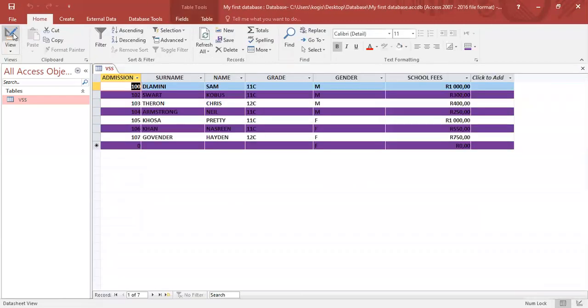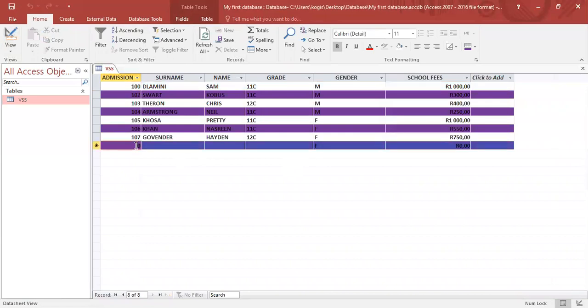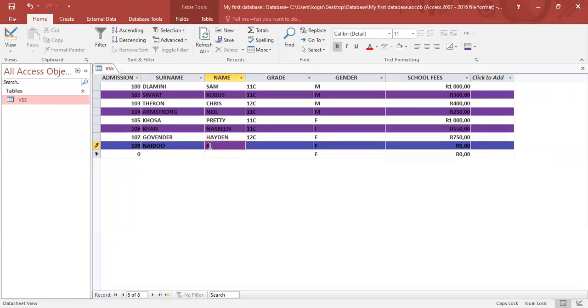Go into data sheet view. So see, supposedly, I started off another record. I've started entering. It's B108. And I go with Naidoo Pearson. It's B11C.